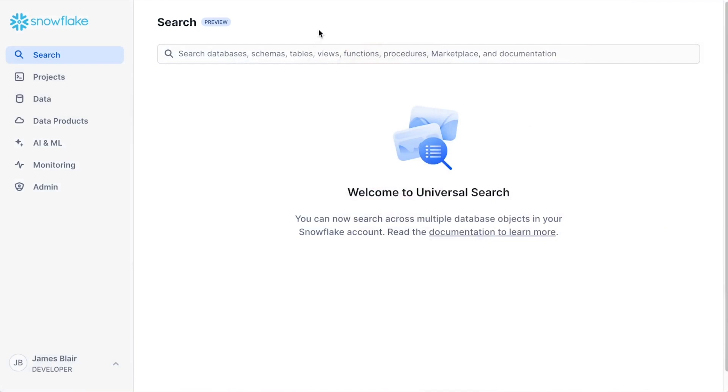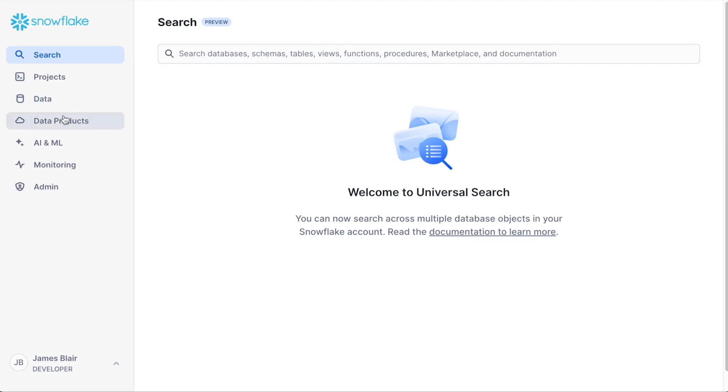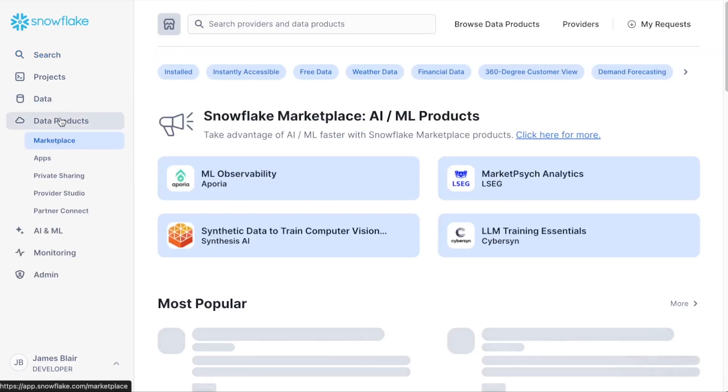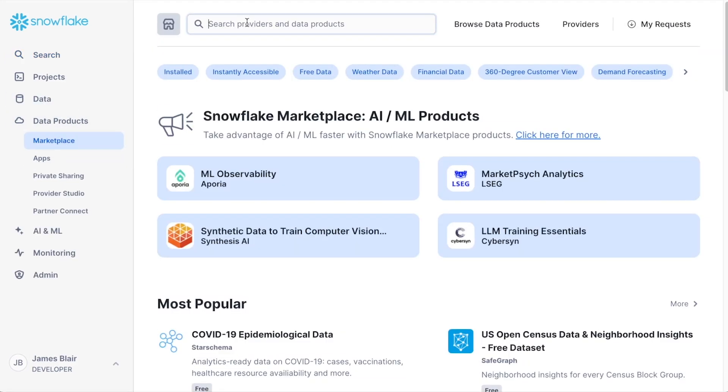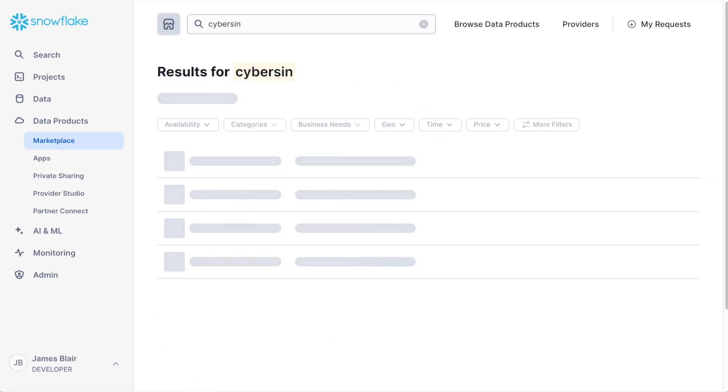The first thing we need to do is gain access to our data. Luckily, Snowflake makes this very easy through the marketplace. If we go to data products inside of Snowflake and then the marketplace, we can search for different providers. In our case, we're going to look for Cybersyn.